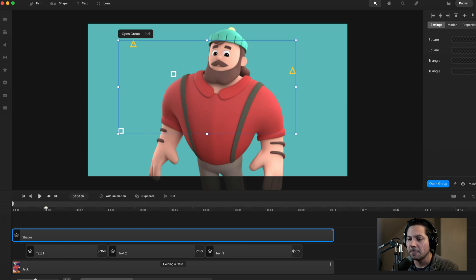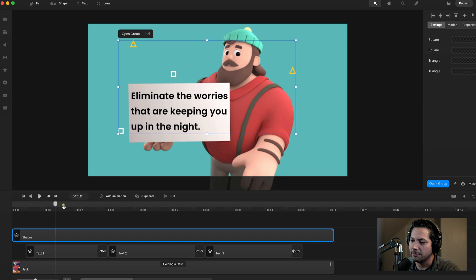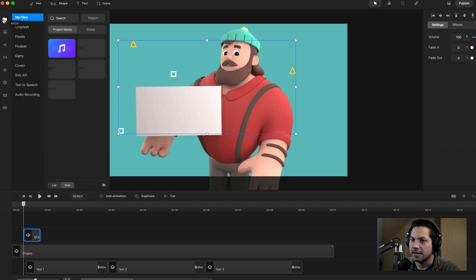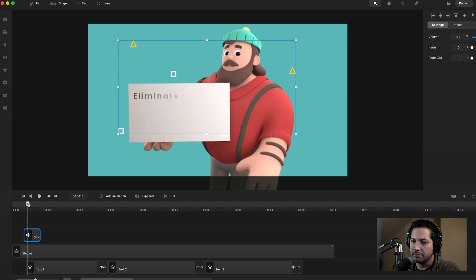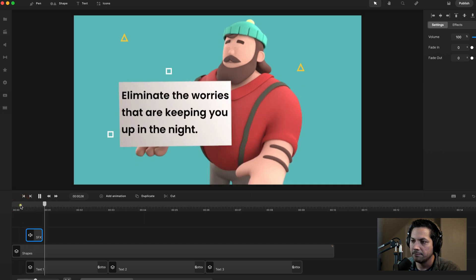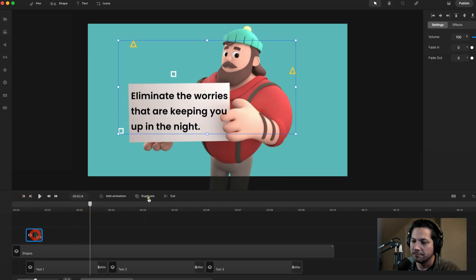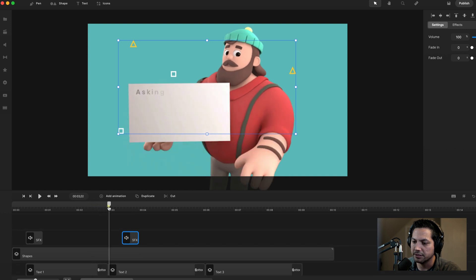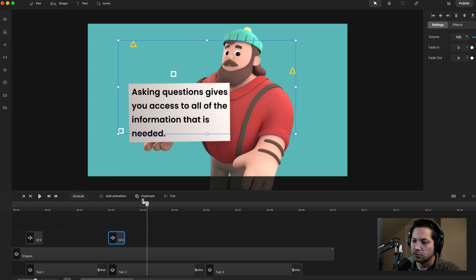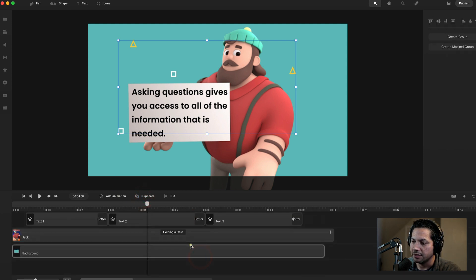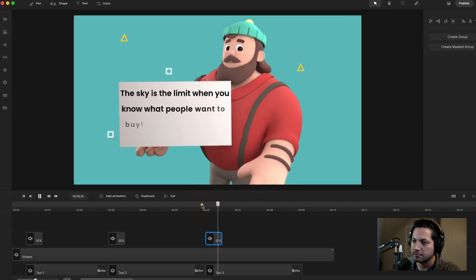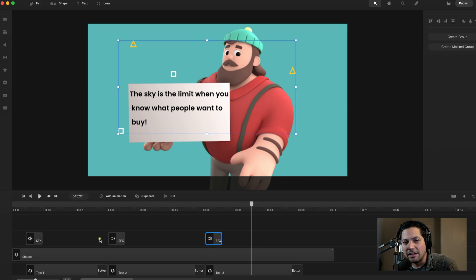Next let's add sound. I'll add a sound effect every time the text comes up when the character swipes for a new card — three sound effects total. I'll go to my media panel and drag in the sound effect, positioning it at the first text entrance. Then I'll duplicate it twice, placing the copies at the second and third text entrances. That's how we add sound and liven up the animations.